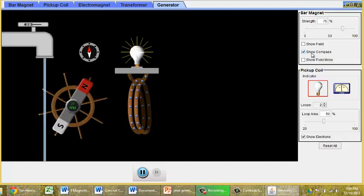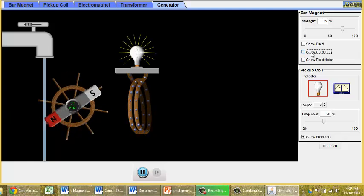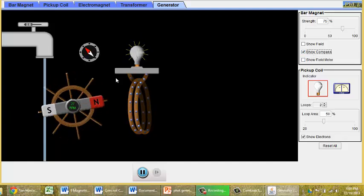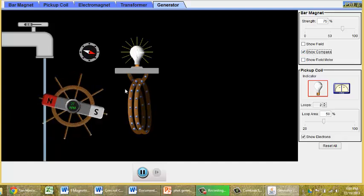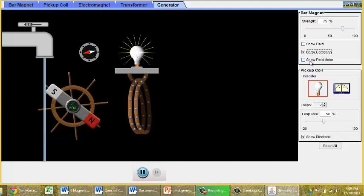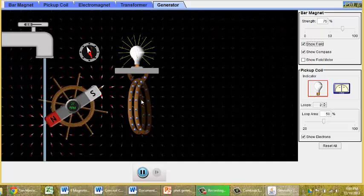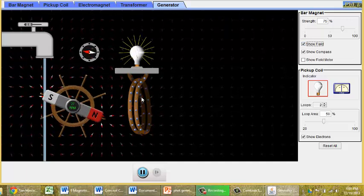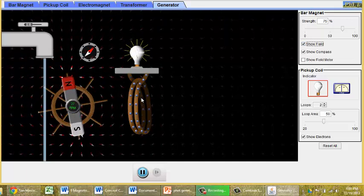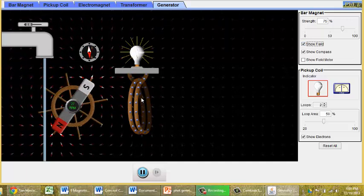And even so, we are still showing that the magnetic field is changing. If I show the field here, we can still see that the field is changing inside of the coil.